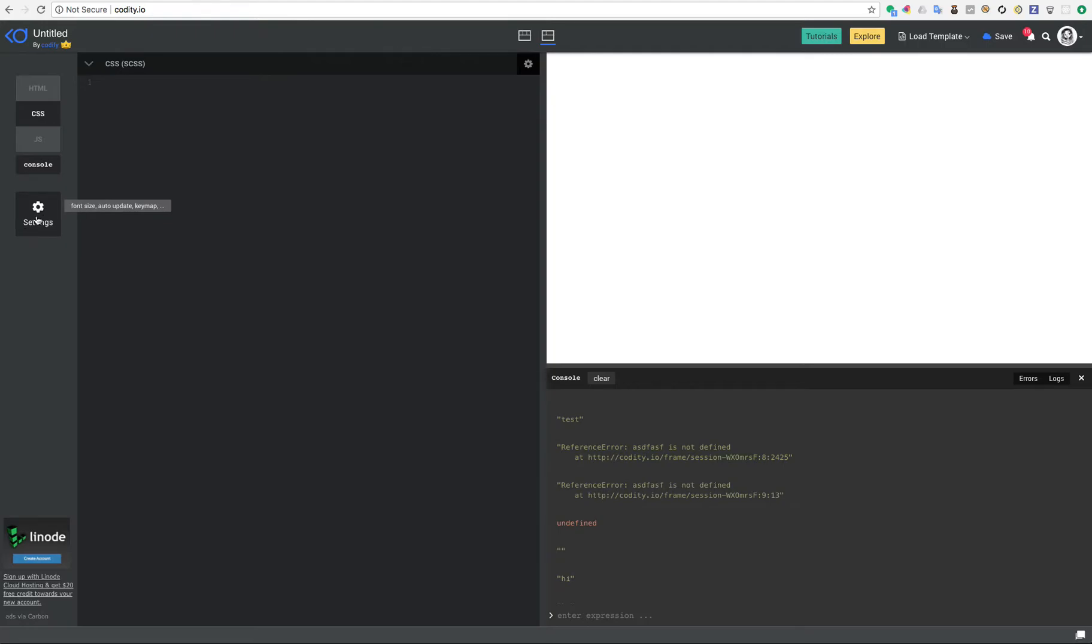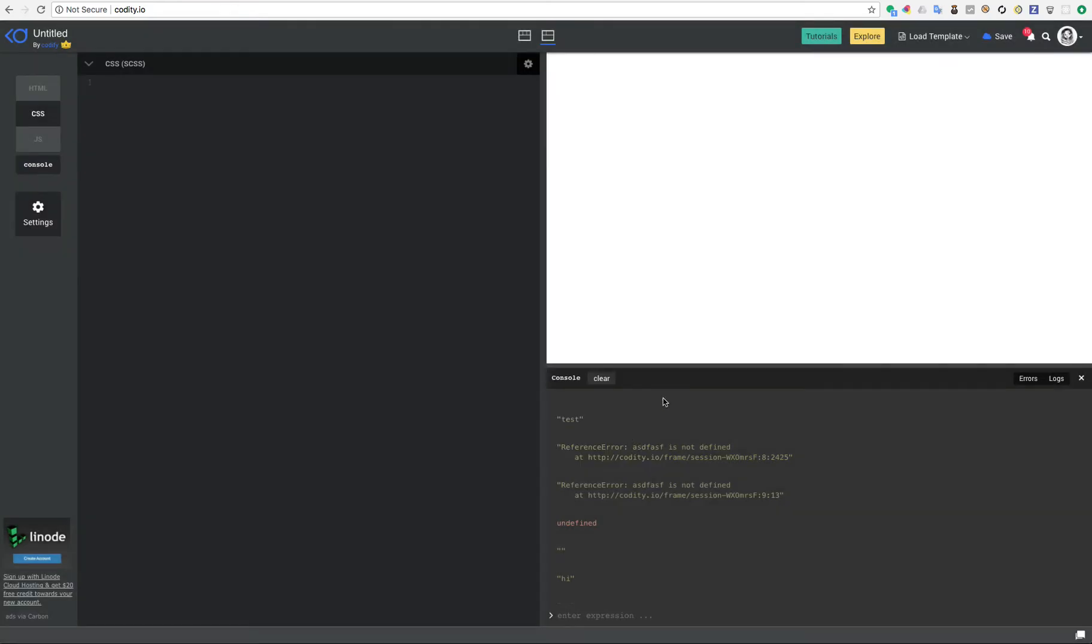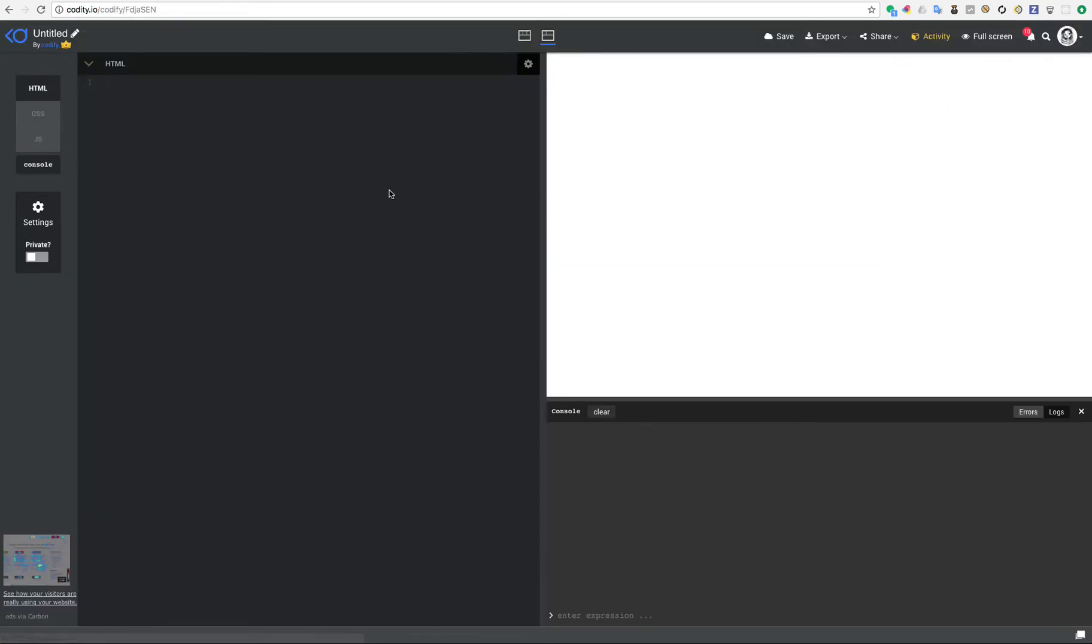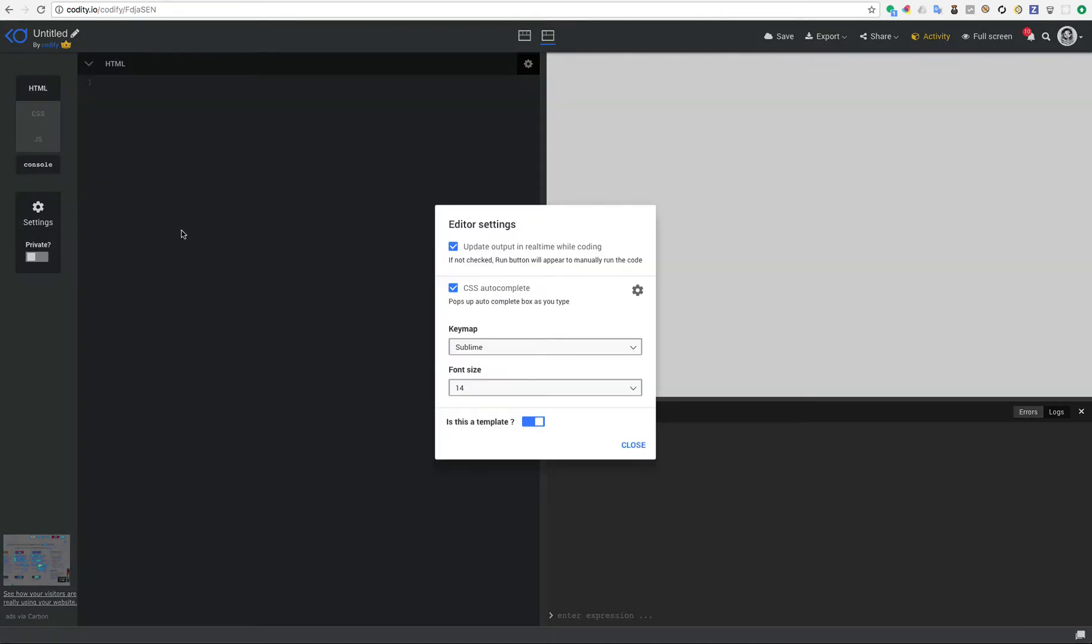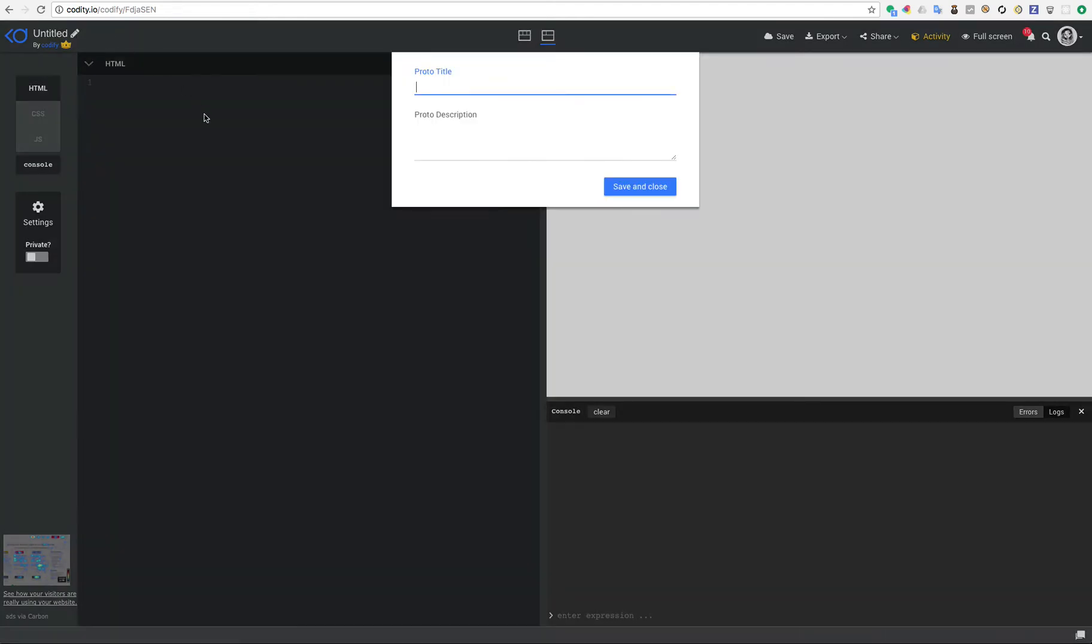Now what you should do is just click on these settings and then here you can define this as a template. So let's say this is a template, you close this, and by the time you save this project, as you can see it's now saved, it already has an ID. If you go back to the settings you will see that it is now a template. You can also go ahead and name it, let's say Babel SCSS project or template, let's just call it template, and I'm going to save it.